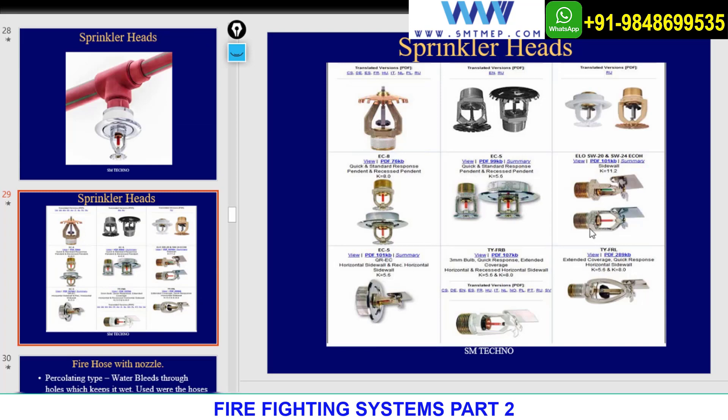Different sprinkler types — including those already shown plus more — will be discussed in NFPA 13 when we start. We have upright sprinklers, sidewall sprinklers, and different K values. K factor and all related topics will be discussed in detail later.